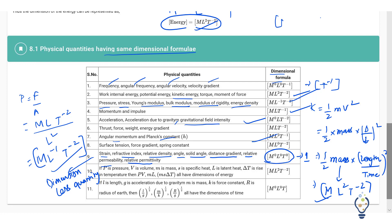When you get everything to the power zero, it means it is a dimensionless quantity. You can go through the list, calculate the dimensions for each of the physical quantities, and see for yourself which have the same dimension formula and which have a different dimension formula.